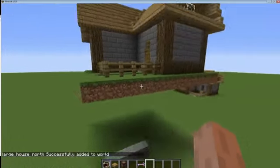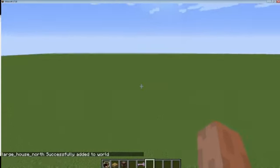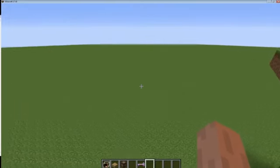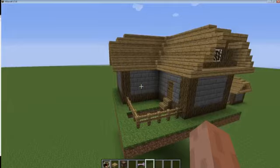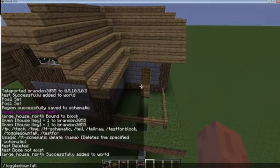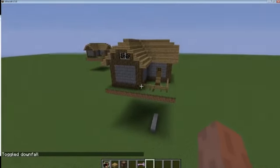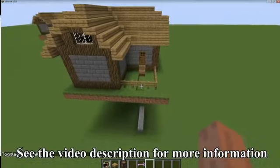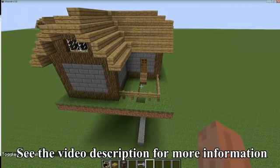If you want to have a house pointing in another direction, there isn't any way to rotate schematics yet — I may add that in the future. For now you'll just have to create multiple schematics and use whichever one you need for the direction you're using. I think that's about it — thanks for watching.